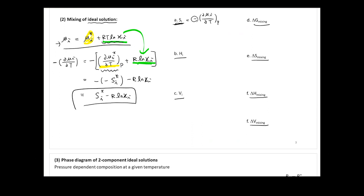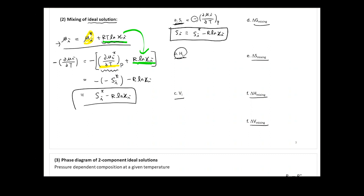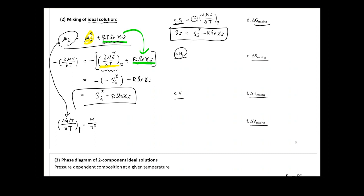After mixing, Sᵢ simply equals Sᵢ* minus R natural log xᵢ. For the enthalpy Hᵢ, there are two ways to calculate it. One way is using the Gibbs-Helmholtz relation: ∂(G/T)/∂T at constant P equals −H/T². You substitute μᵢ, divide by T, then take the derivative with respect to T, but this gets quite complicated.